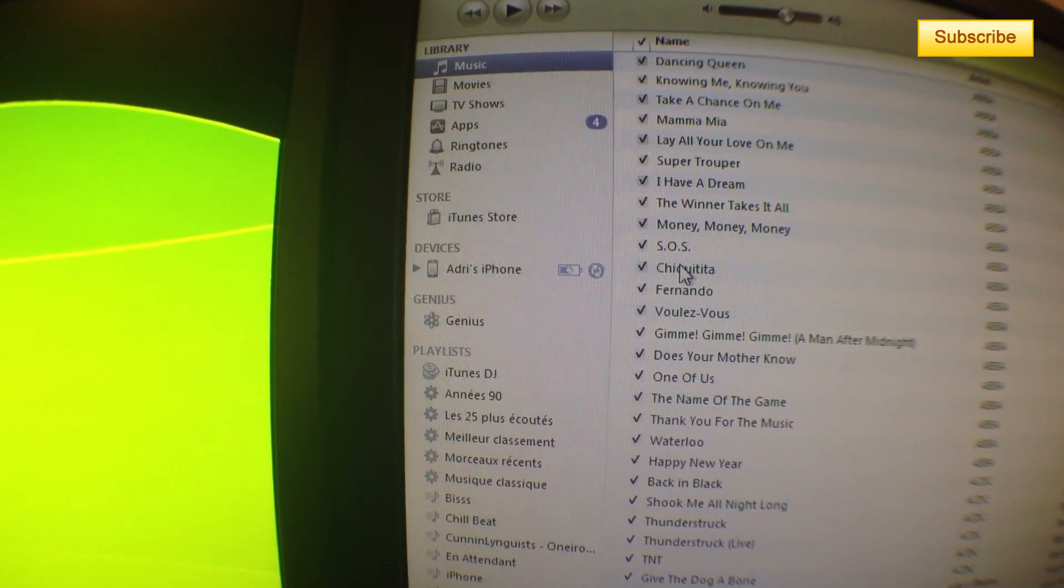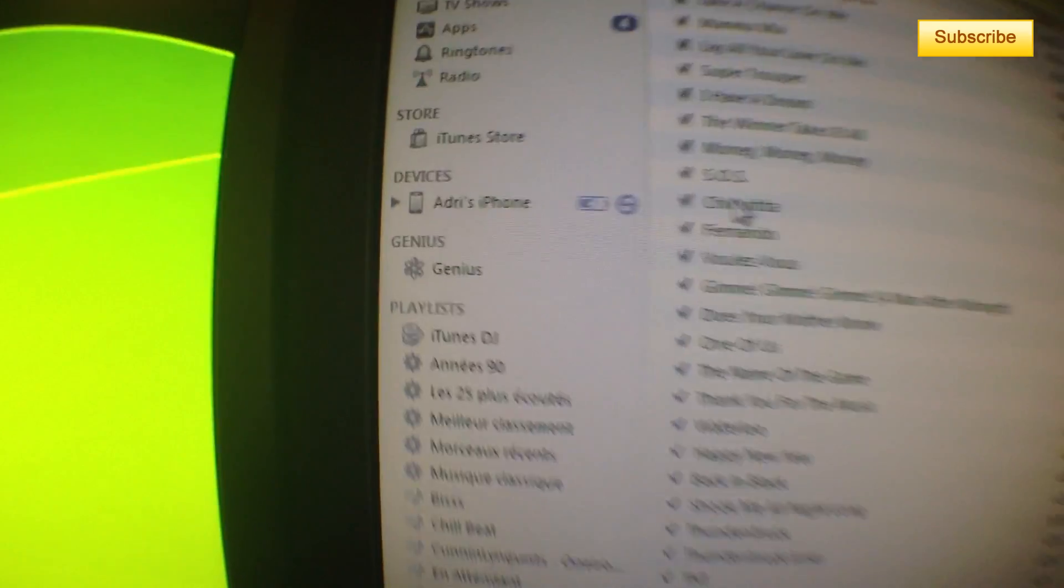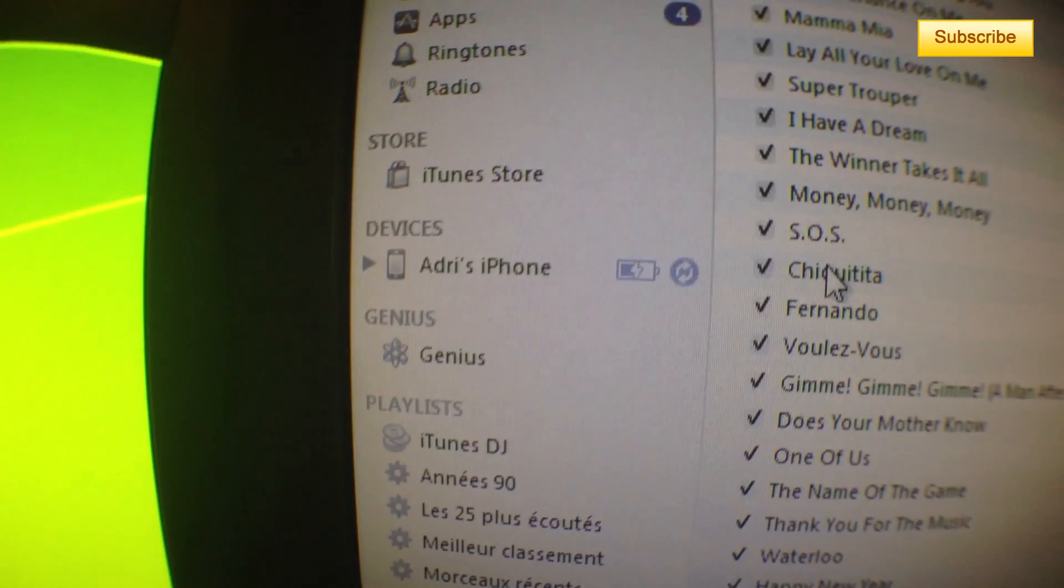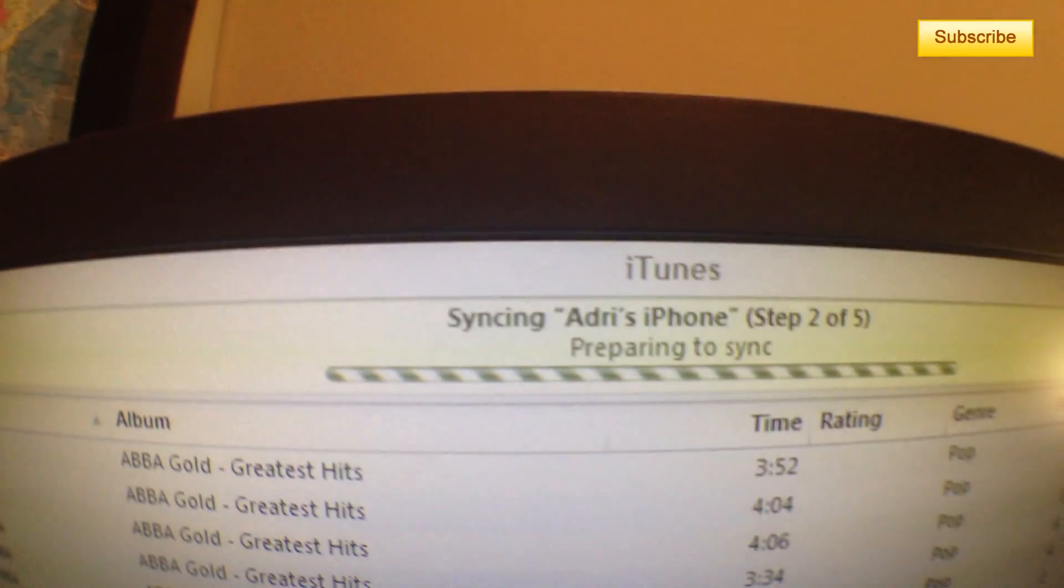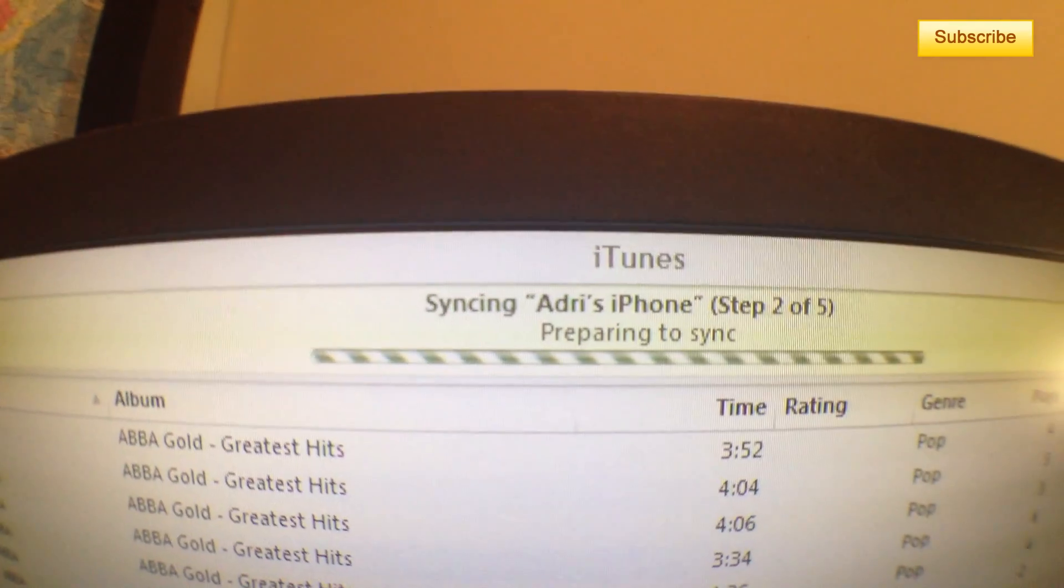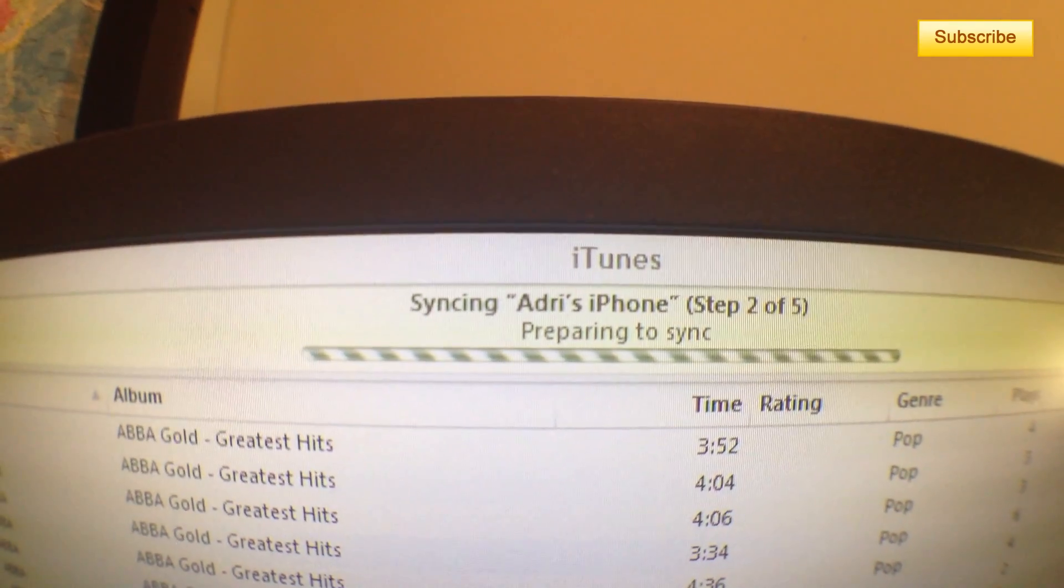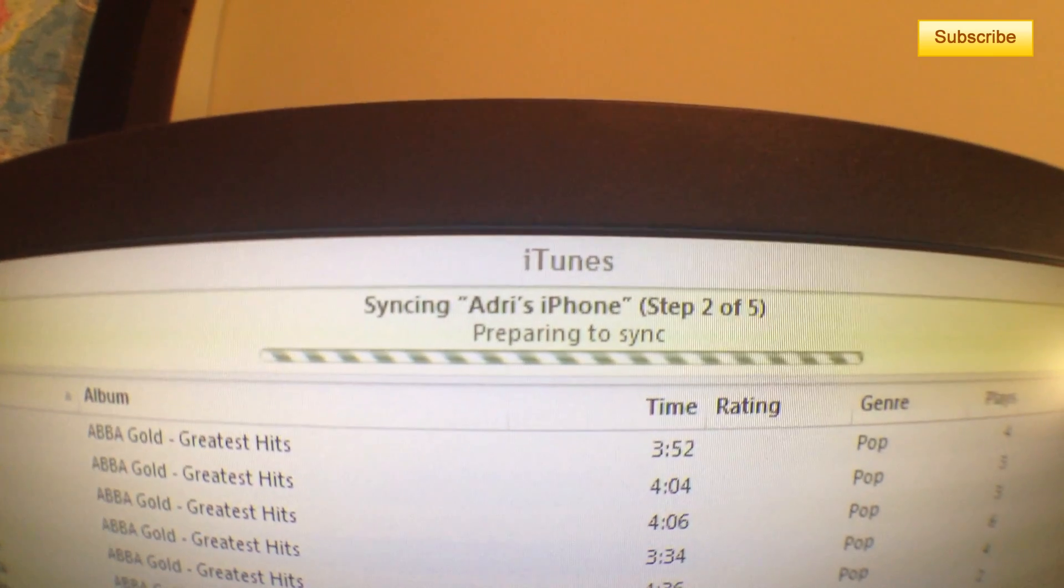Just like this. See this little thing here? It means it's syncing. You can see that I'm syncing my iPhone.